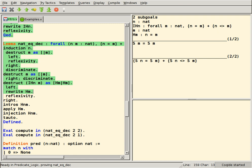HOL theorem provers, a family of tools ultimately derived from the LCF theorem prover. In these systems the logical core is a library of their programming language. Theorems represent new elements of the language and can only be introduced via tactics, which guarantee logical correctness. Tactic composition gives users the ability to produce significant proofs with relatively few interactions with the system.